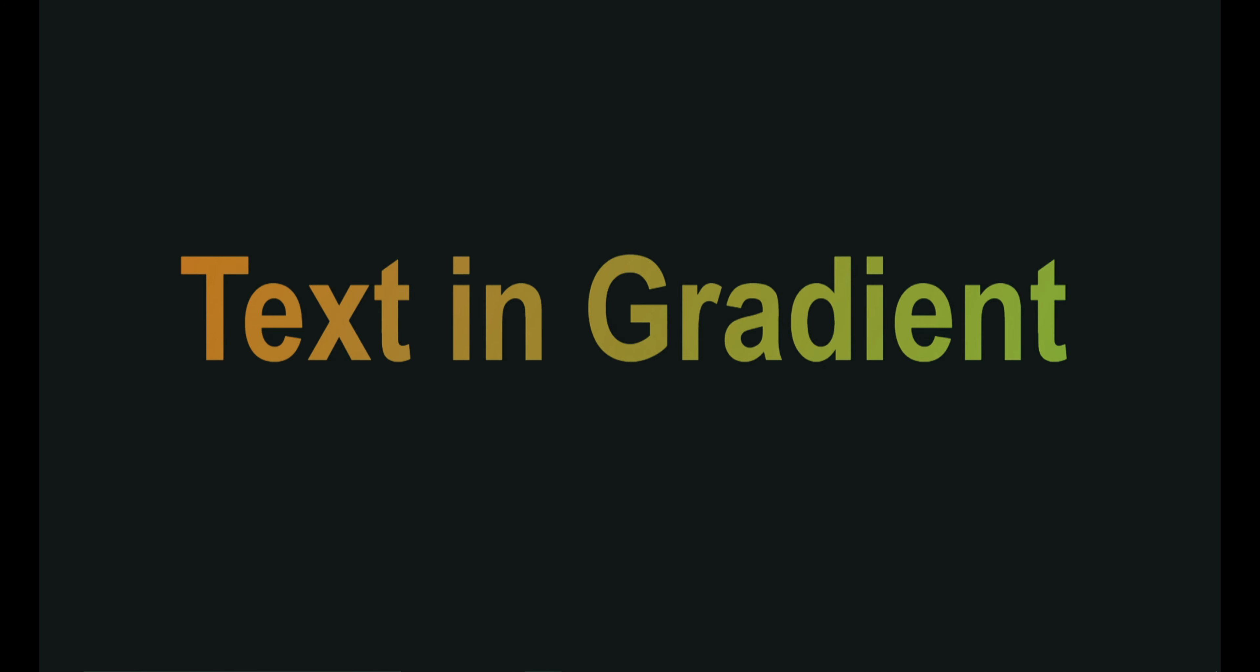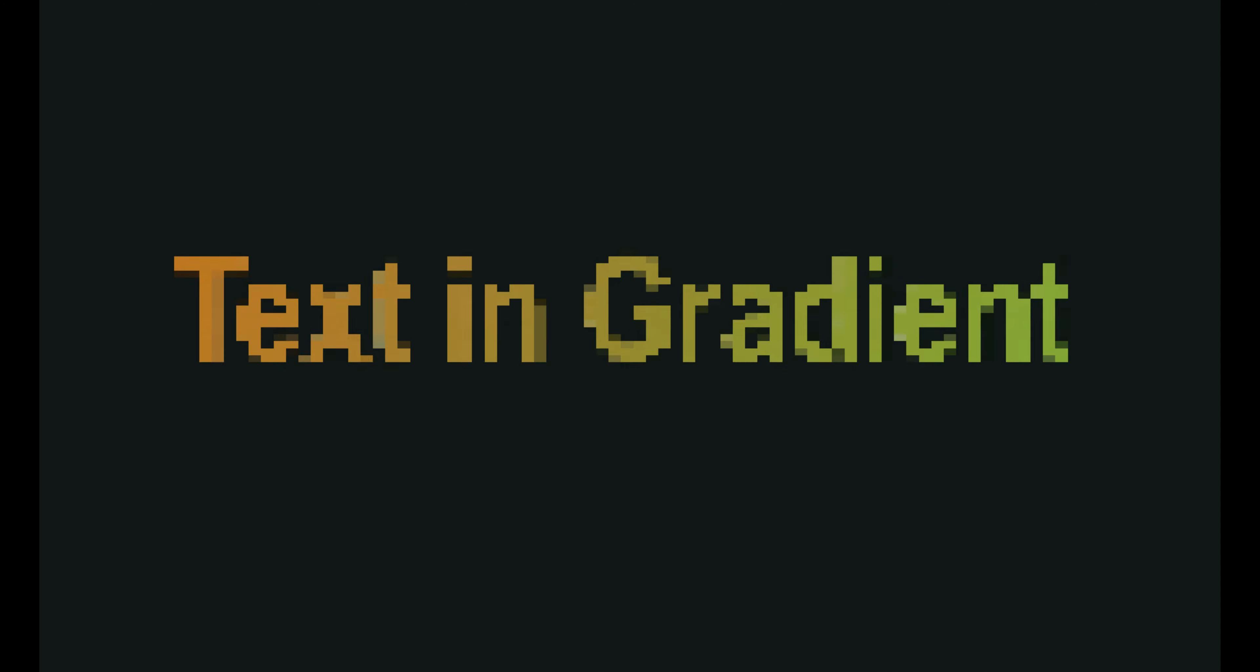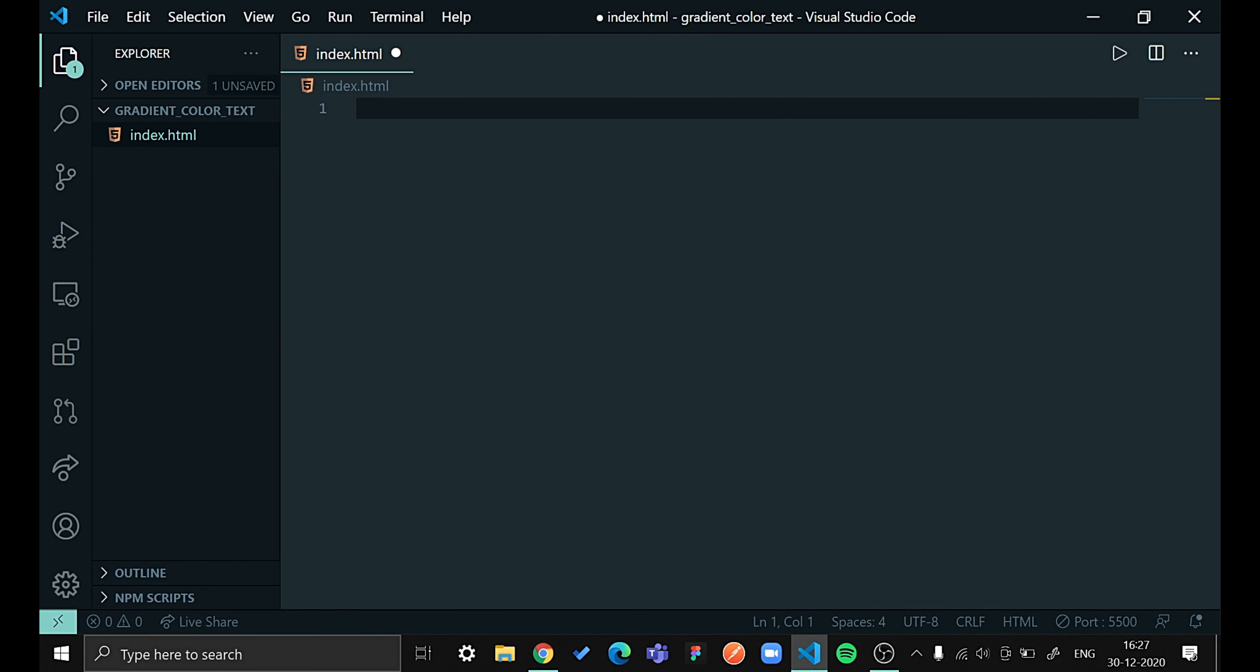Hello guys, what's up. In this video we'll be learning how to give gradient color to your text using CSS. For that, let's open our Visual Studio Code. So now we are in our Visual Studio Code.